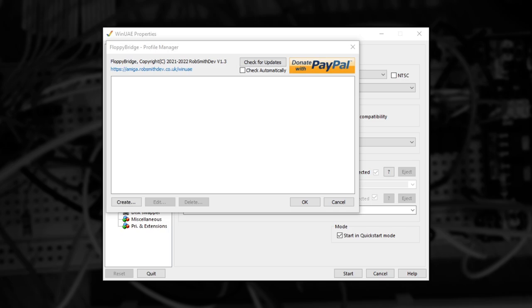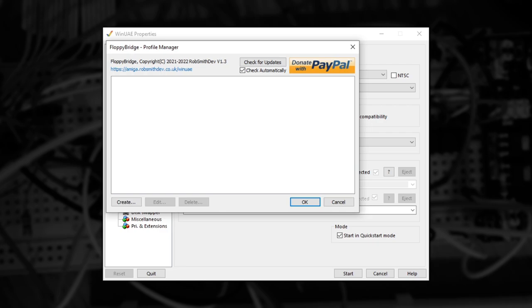The first thing I recommend you do is to tick the Check Automatically box, so you automatically get notified when new versions come out. To support a variety of potential setups, you can configure a floppy drive emulation profile. This profile can be used for different compatibility settings, or multiple drives, or multiple pieces of hardware.